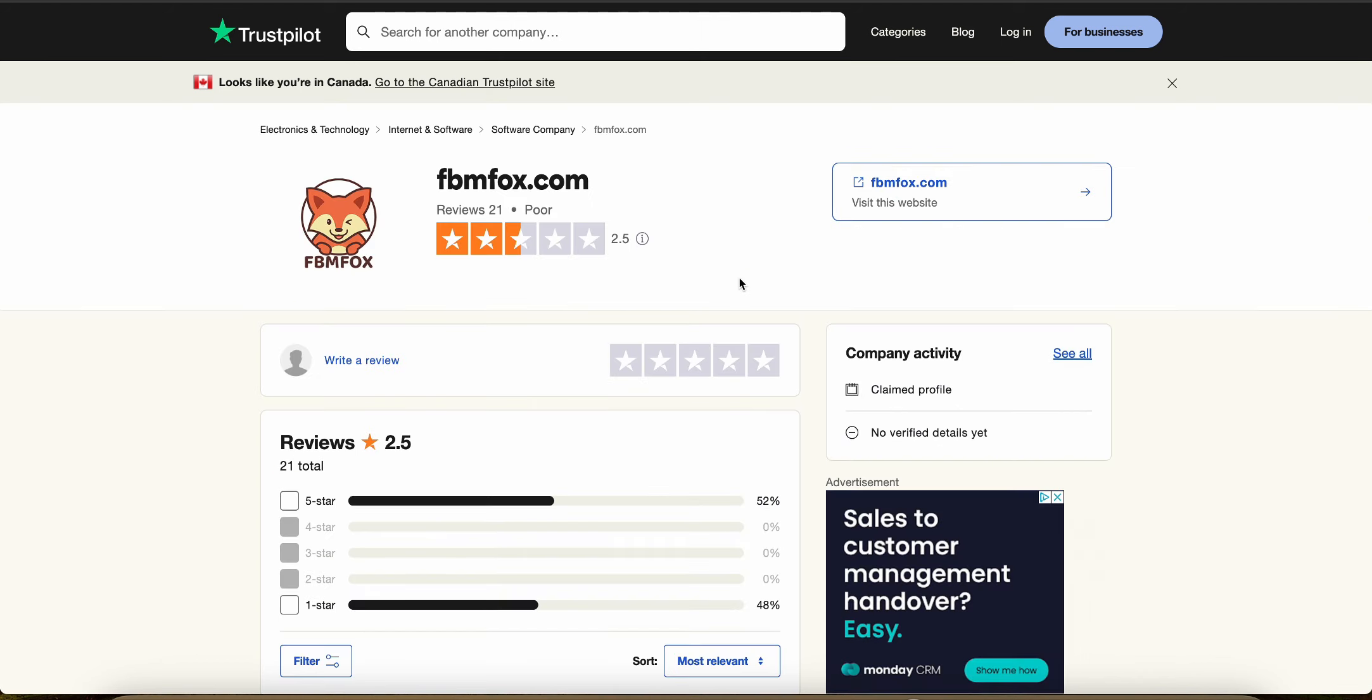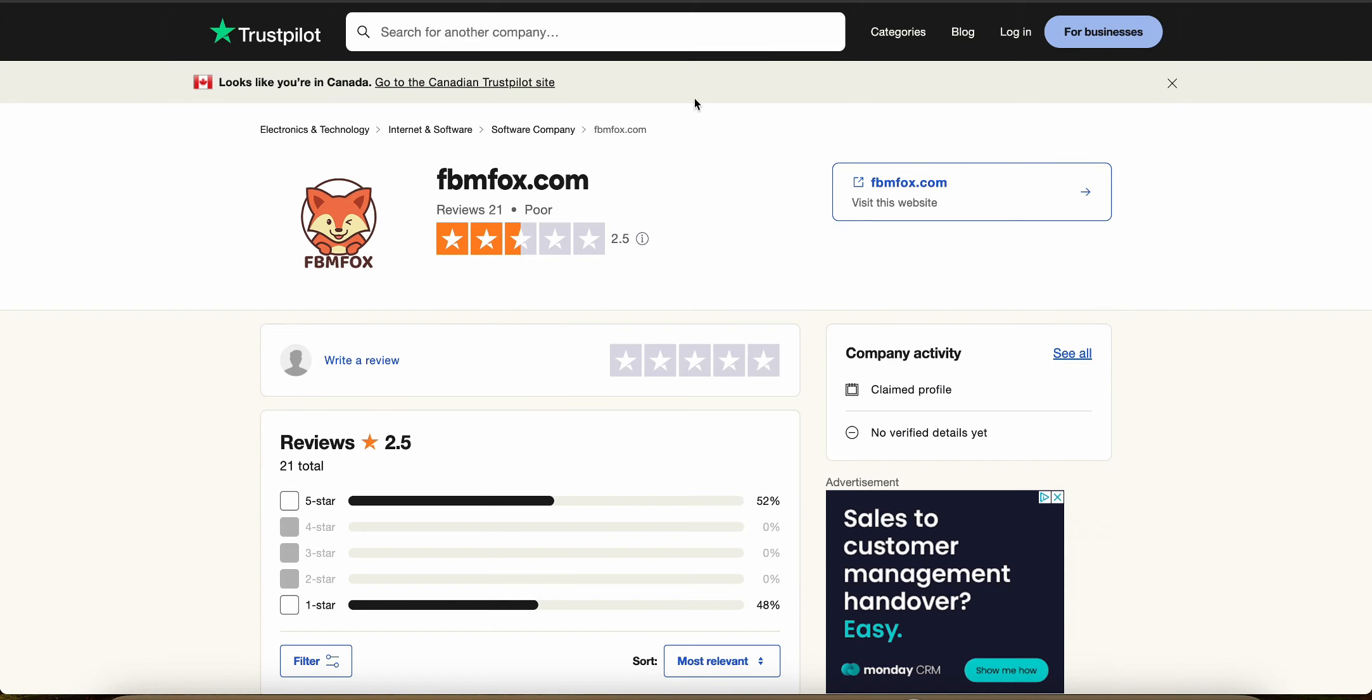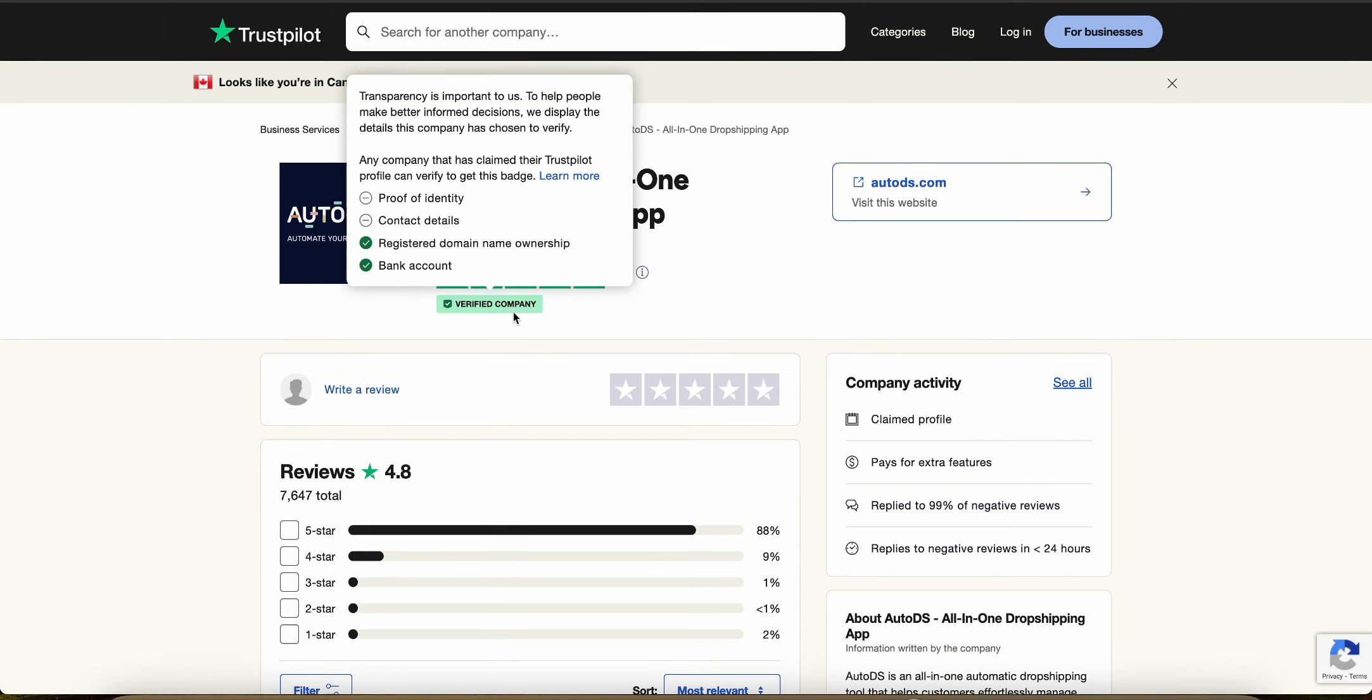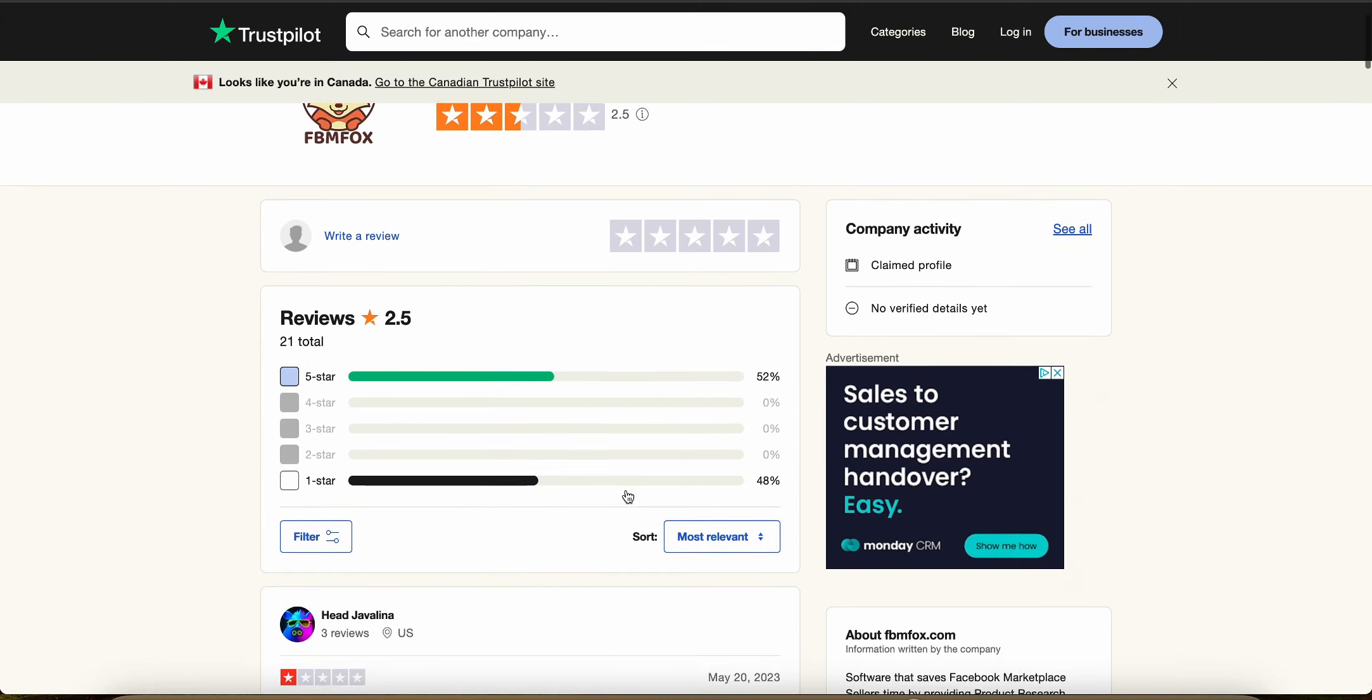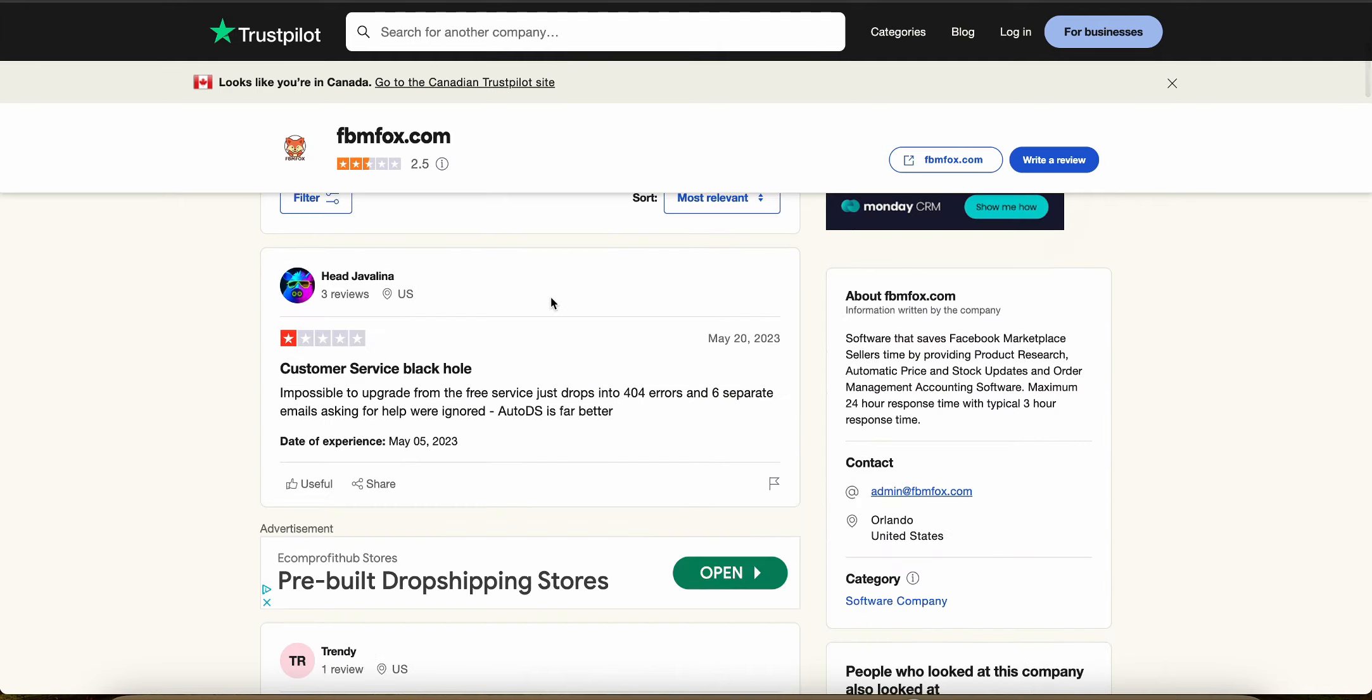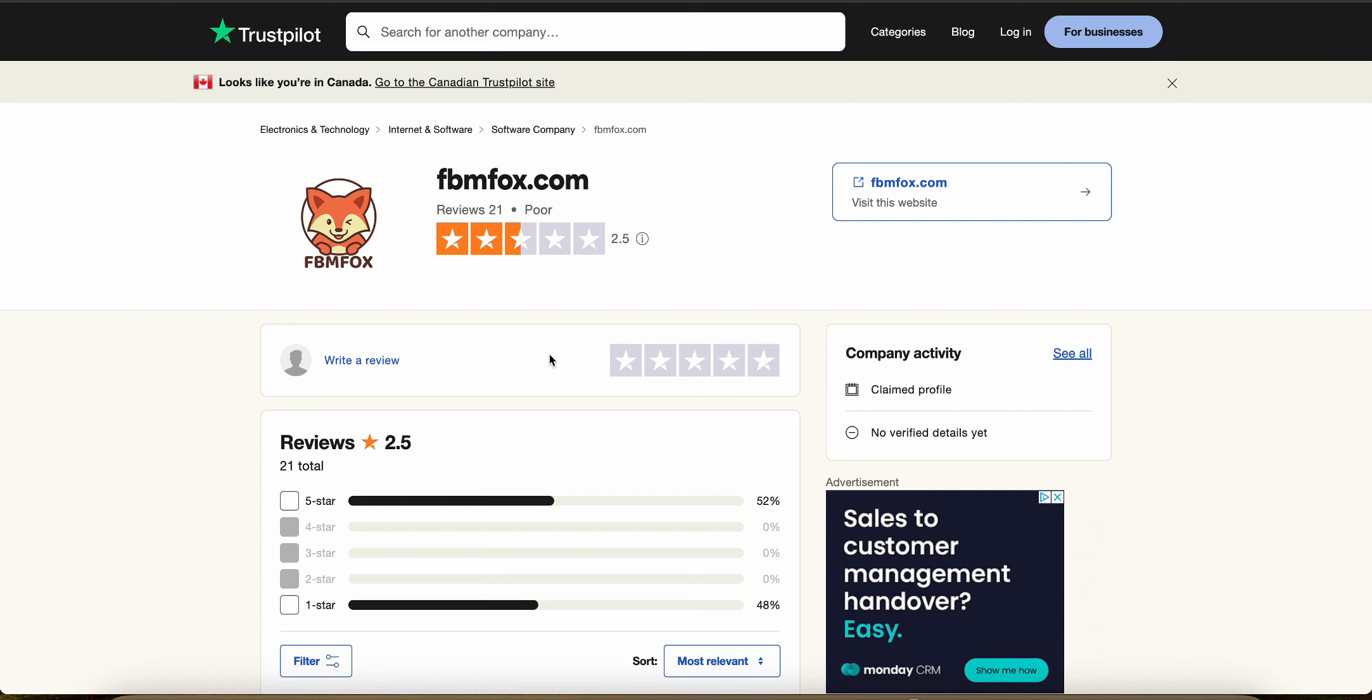Now, Fox Lister or FBM Fox only has 21 reviews and even that it's only an average of 2.5. It's not even verified here, unlike AutoDS, which is verified. And you can see that they have almost as many one stars as they do five stars. So people don't seem to like Fox Lister or FBM Fox very much.